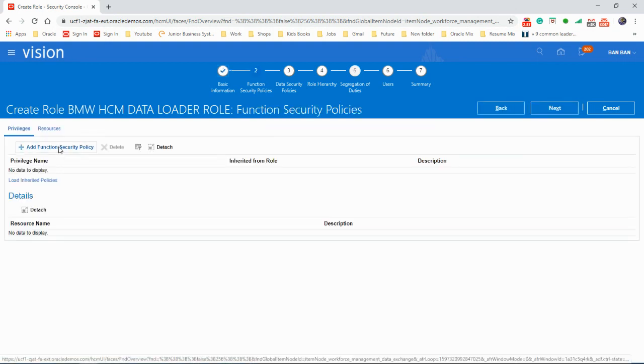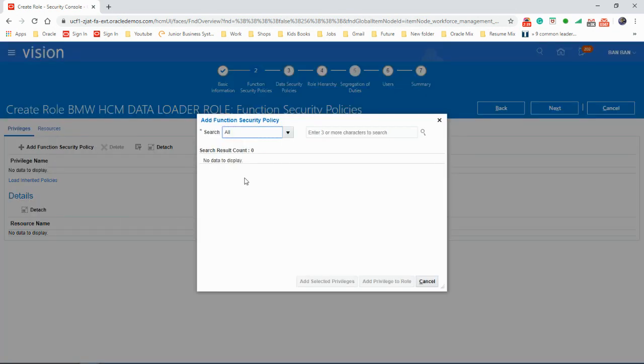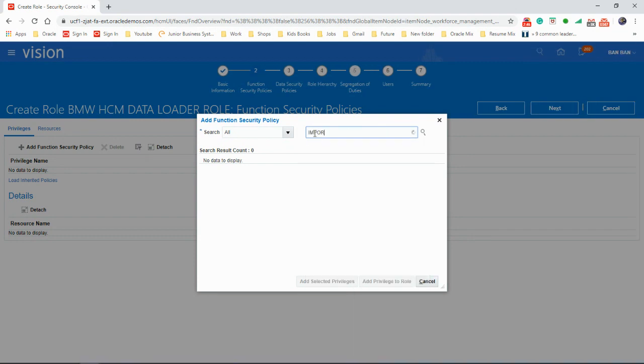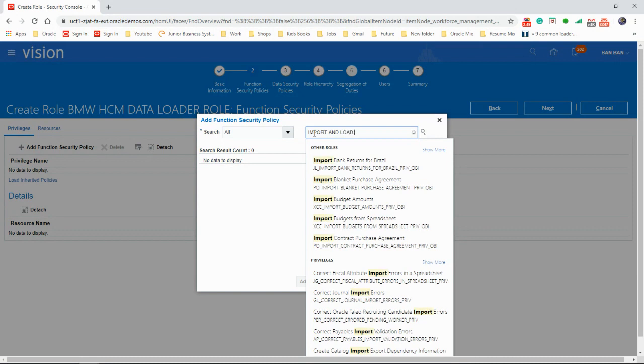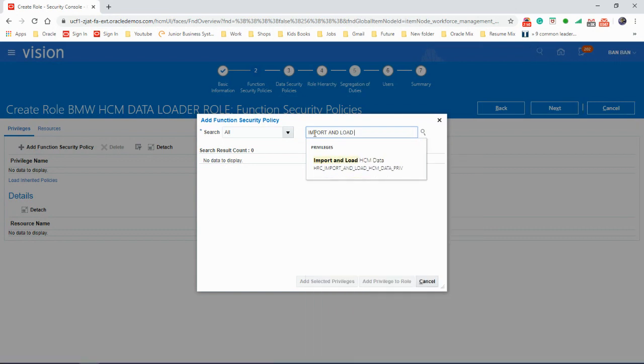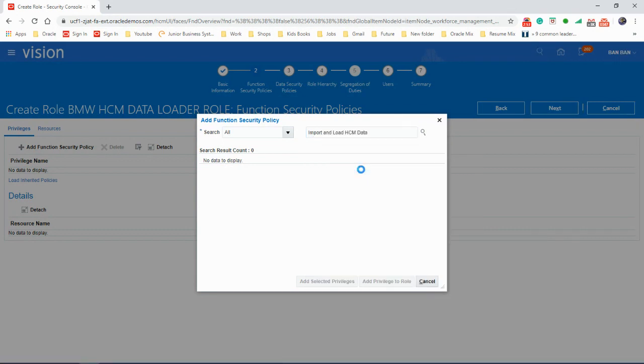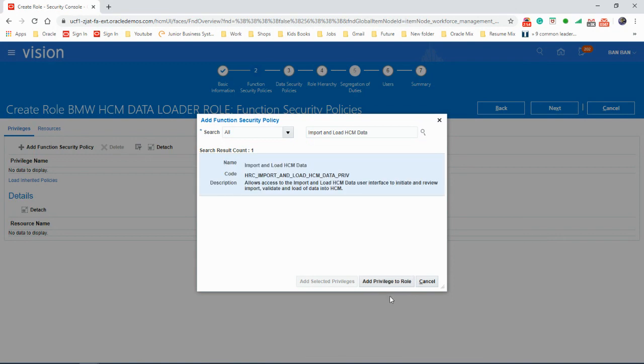We're going to add two privileges here. Let's see, import and load. So import and load HCM data, that's the first one we need to add.